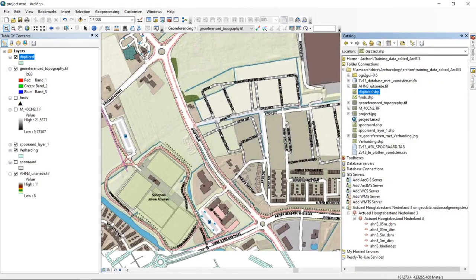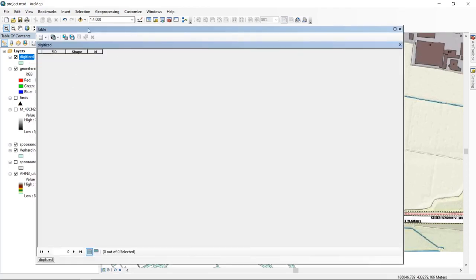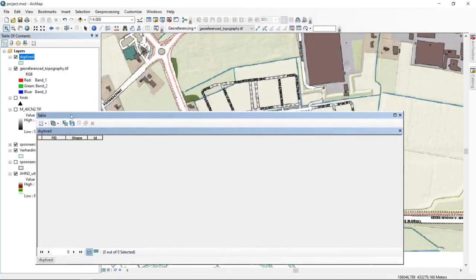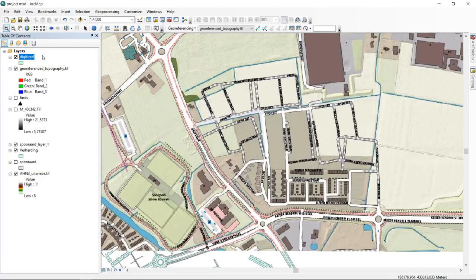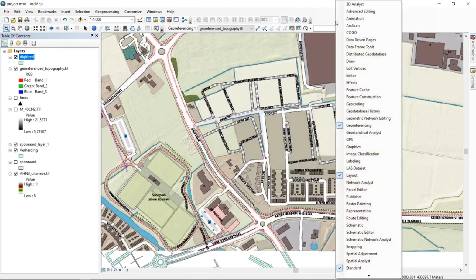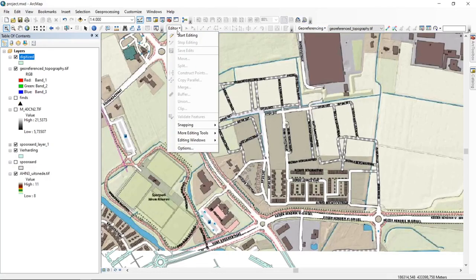The new shapefile is already added to the table of contents. To start digitizing, we need to switch on the Editor toolbar. The attribute table has been created but is empty with only default fields, since we haven't defined any additional columns yet. To start working with it, we need to start an editing session.